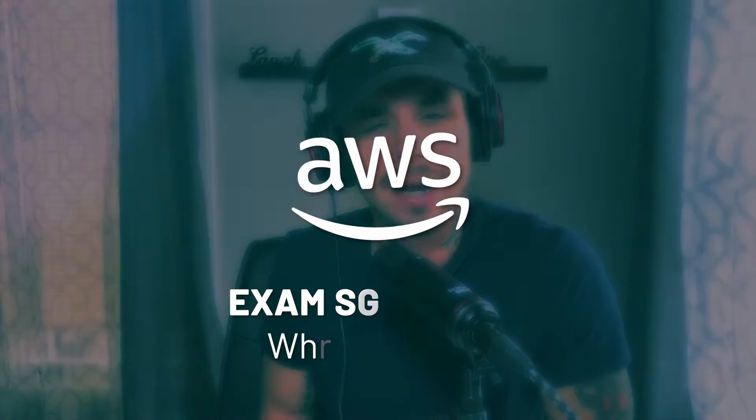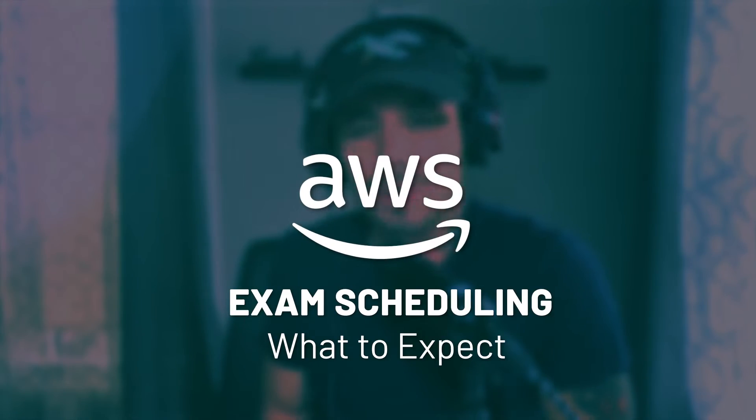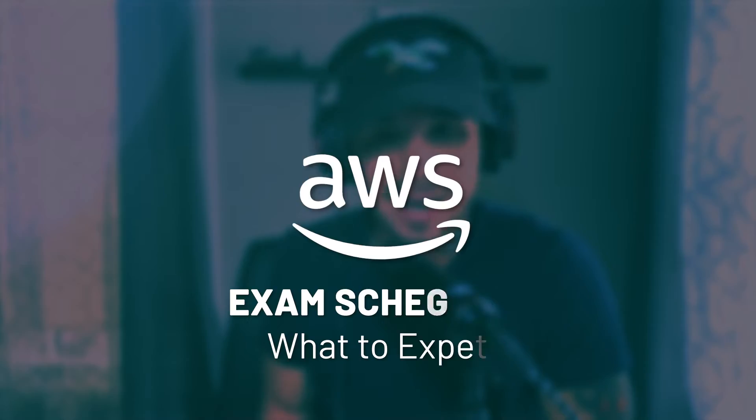What is going on guys, it is Aldo here at Zero to Mastery. Today I'm handing it over to Amber to talk about AWS exam scheduling and what to expect throughout the entire process of exam day. We all know exam day can be stressful as it is, so we want to make sure that you're as confident and prepared to ace that exam.